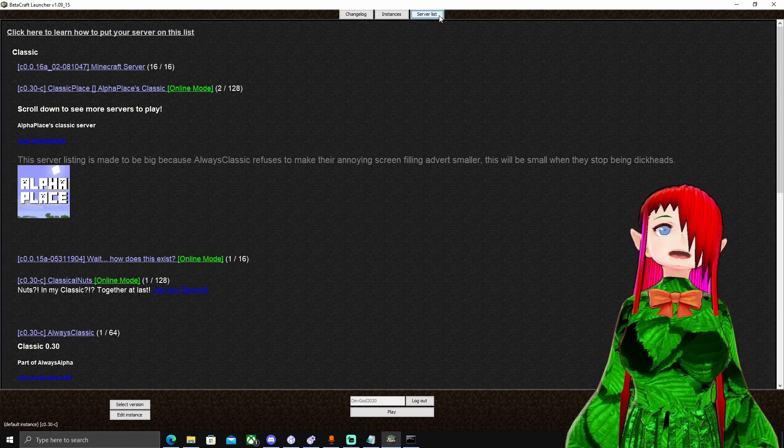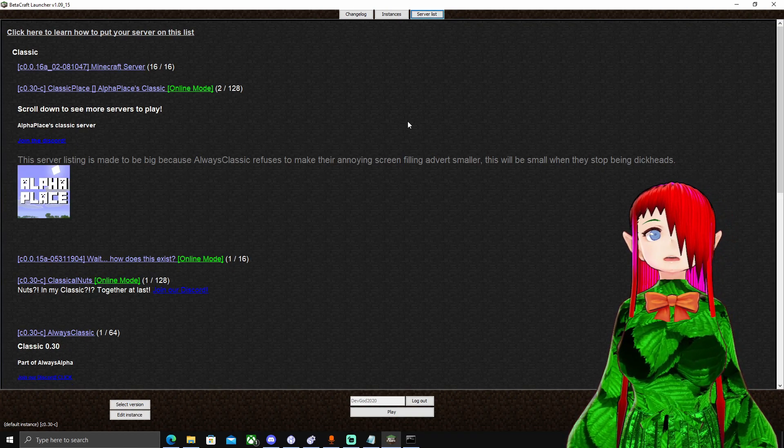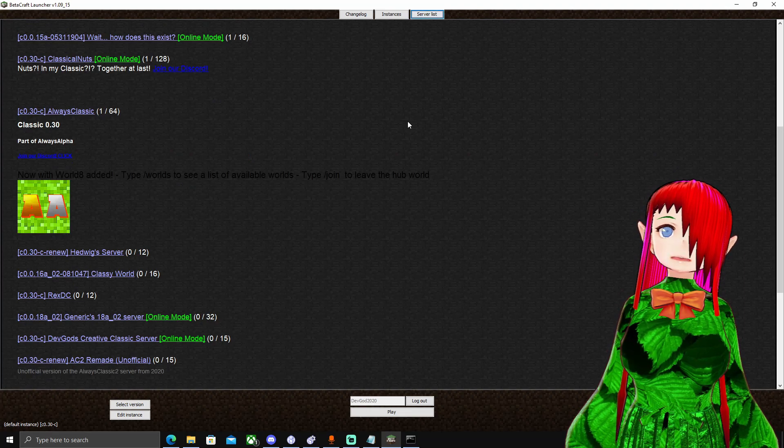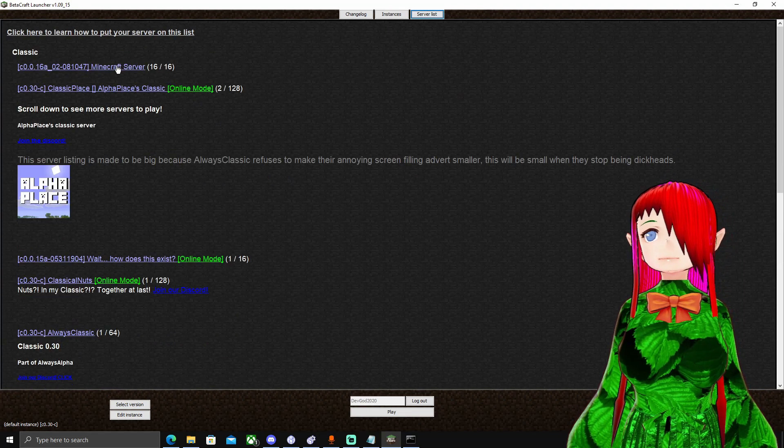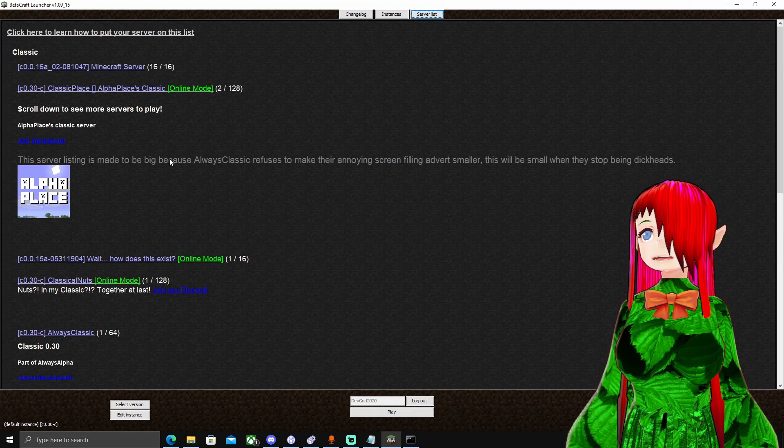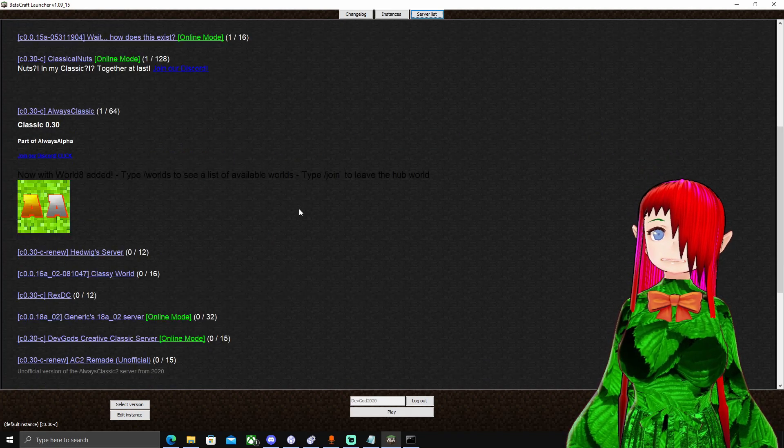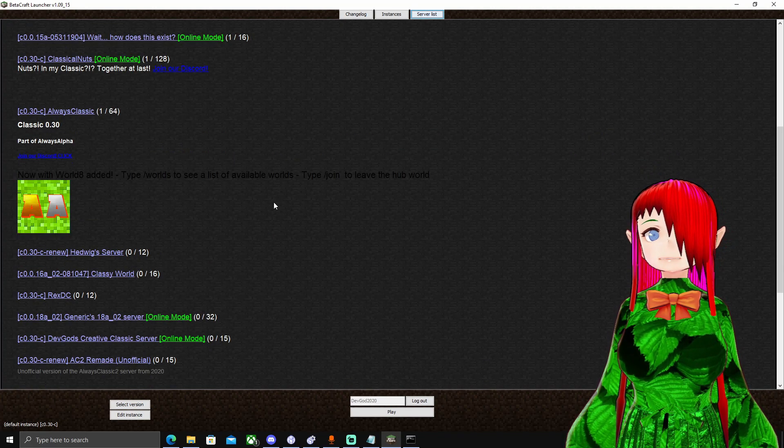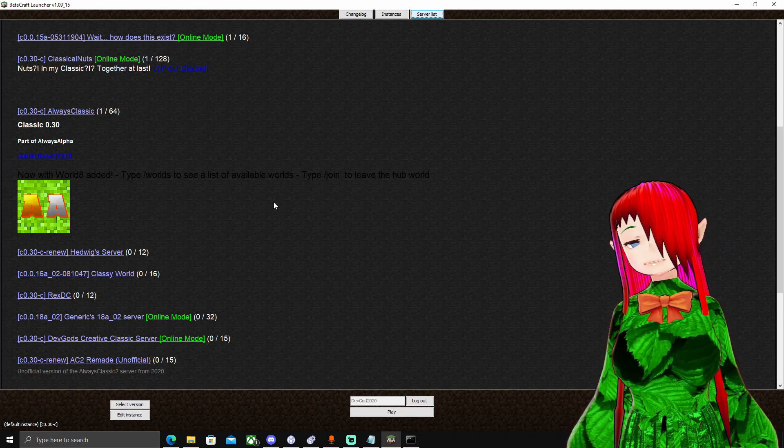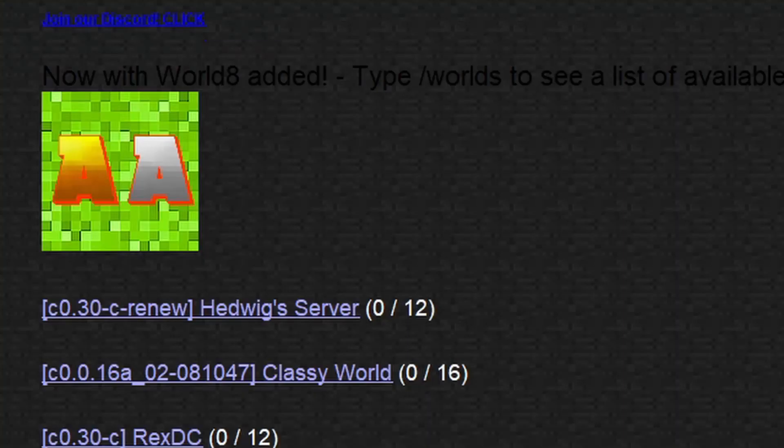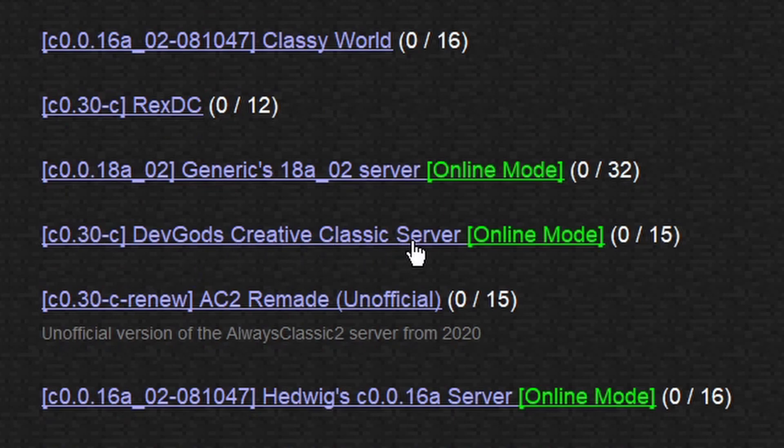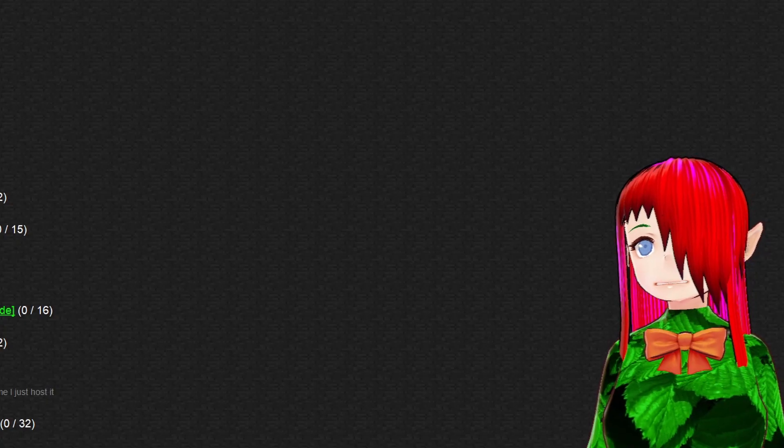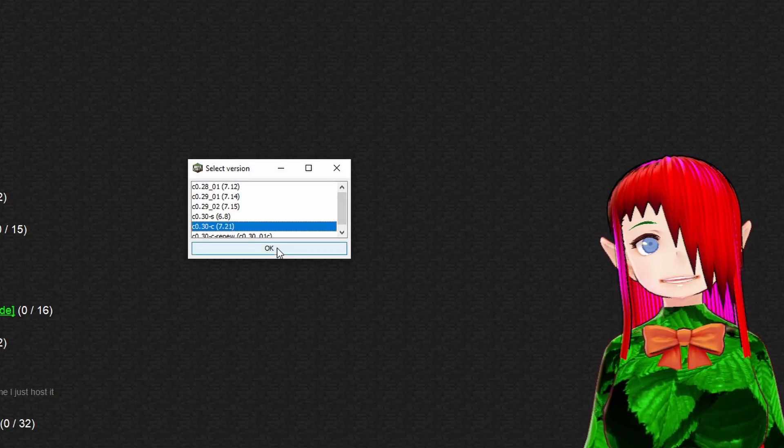We can go ahead really quick and reload the server listing, and you'll see a whole bunch of different classic servers. Some older, but most of them are going to be classic 0.30, just because that's the latest, most feature-packed version of 2009 Minecraft. So we can go ahead, scroll down, and then here we see our server, DevGod's Creative Classic server on classic version 0.30. So we can go ahead and click that.